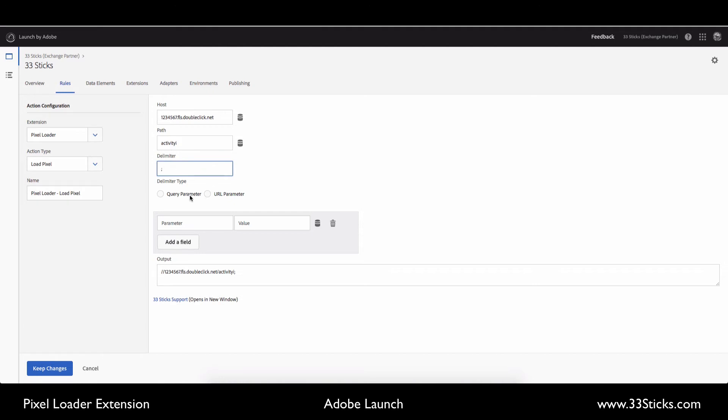And then if this is a query parameter or a URL parameter, for double click, the parameters are within the URL itself. And now we're going to simply build out the parameters.